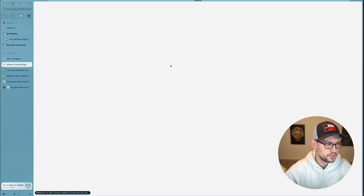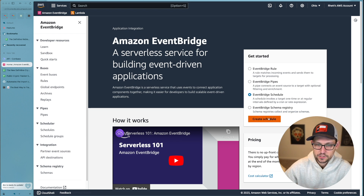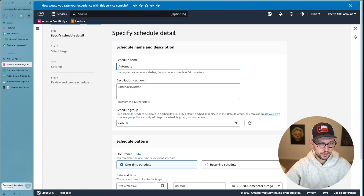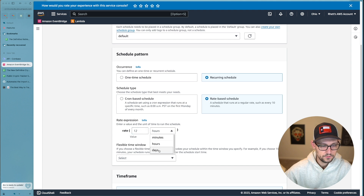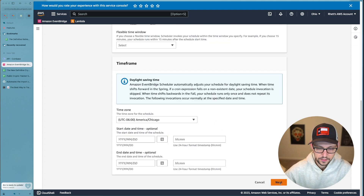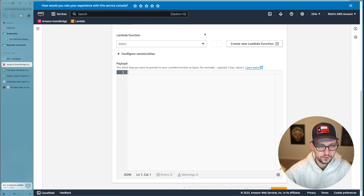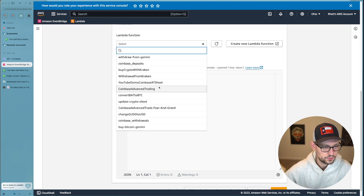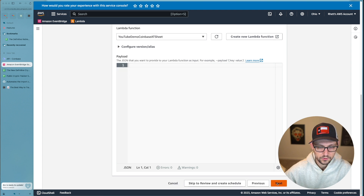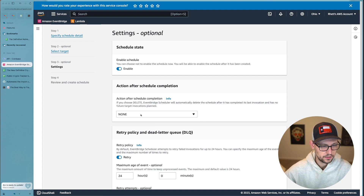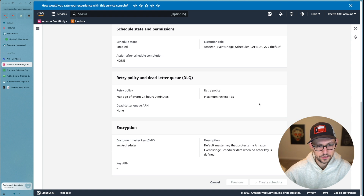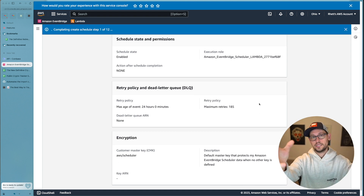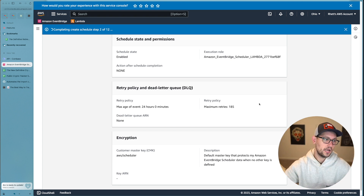To automate the Lambda function, search for Amazon EventBridge in AWS and click on EventBridge Schedule, then Create Schedule. Name it 'automate-crypto-spreadsheet', select Recurring Schedule, choose Rate-based schedule, and set it to run every one day. Click Next, turn off the flexible time window, click Next again, and set the target to invoke the AWS Lambda function we just created — 'youtube-demo-coinbase-advanced-trade-sheet'. Set Action after schedule completion to None, click Next, review, and create the schedule.